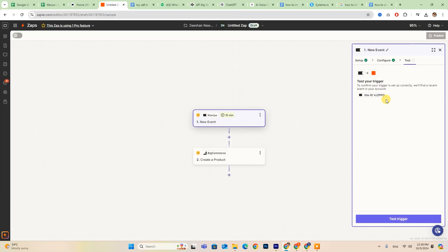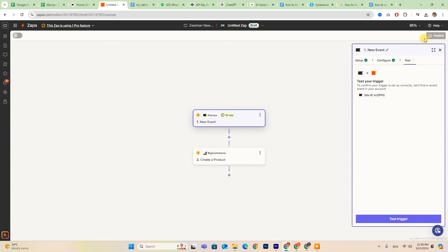After connecting both accounts, take a moment to configure your settings as needed. When you're satisfied with everything, just click Publish to activate your Zap. And that's it.